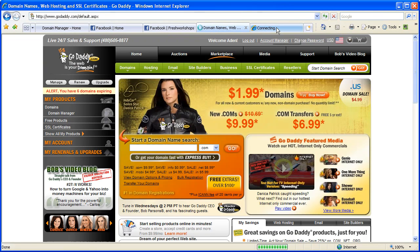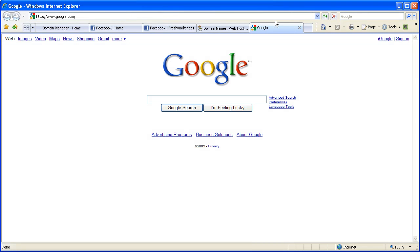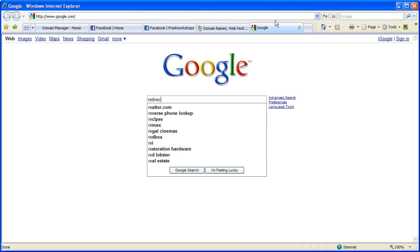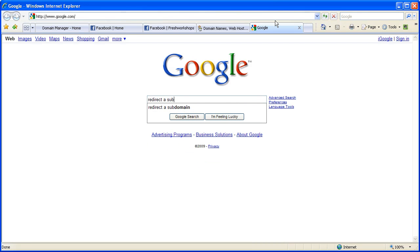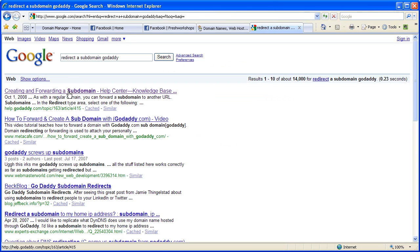So let's go back over to Google.com because all of the instructions you need, which I'll be walking you through, you can find by doing 'redirect a subdomain GoDaddy.' So type that into Google and then 'creating and forwarding a subdomain.' So we're basically going through these instructions.